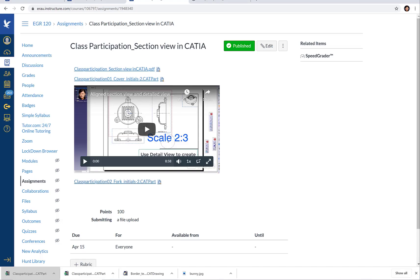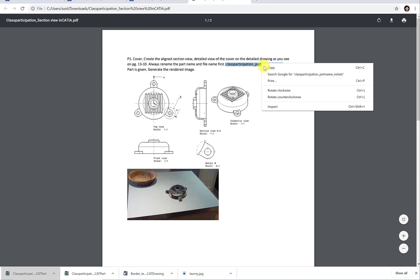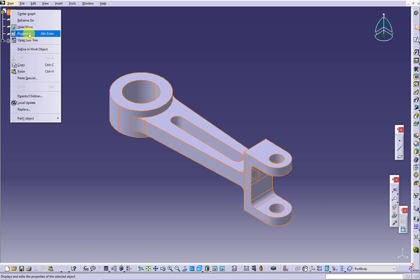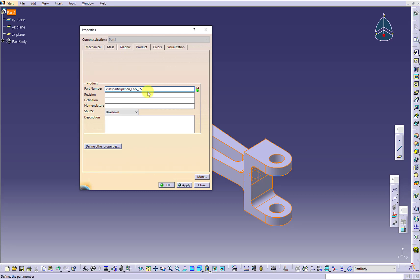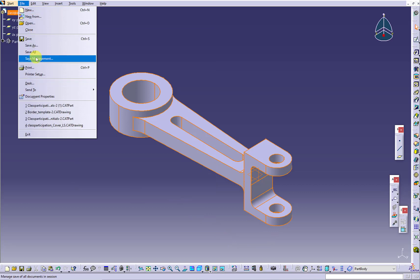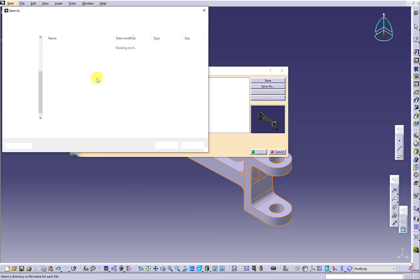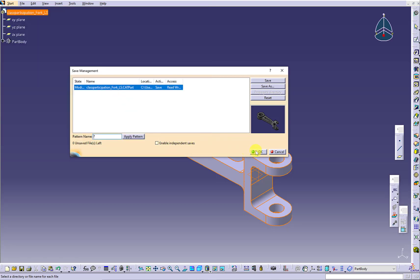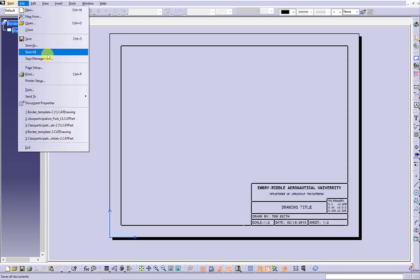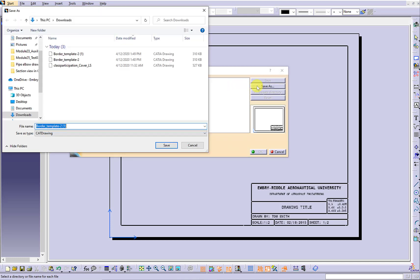After opening the part, let's follow the naming convention to name the part. Your part name is also your file name. Make sure you show the consistency. After you save your part file, you can switch to the given template file to save your drawing file. Make sure you continue to use your part name as your drawing file name.